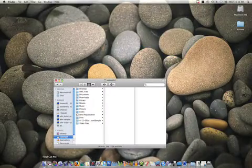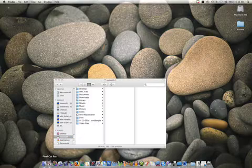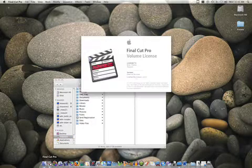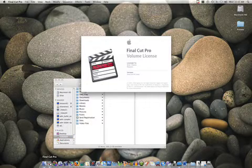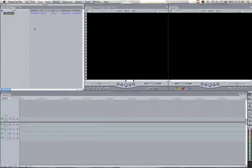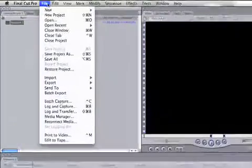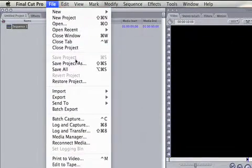Next, open Final Cut Pro found in the dock or in Applications. Once open, save the project file in the folder you made for this project.